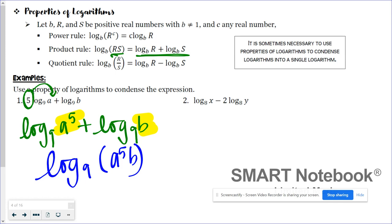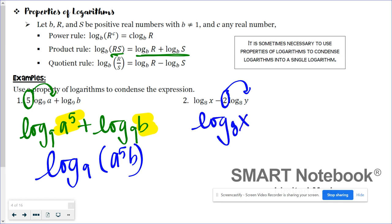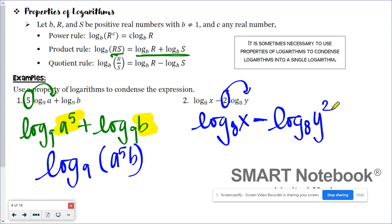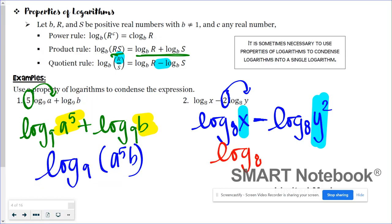In number two, I have log base 8 of X minus 2 log base 8 of Y. I need to first deal with this coefficient — it needs to become an exponent. That's the power rule. So now I have log base 8 of X minus log base 8 of Y squared. Since I have log minus log, it's subtraction, so I'm going to write this as a quotient. My final answer will look like log base 8 of X over Y squared.